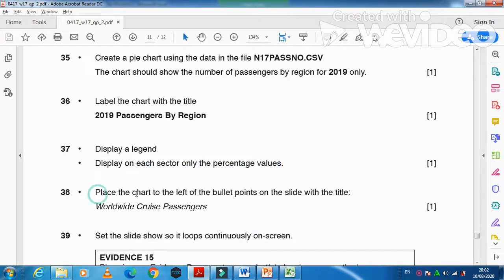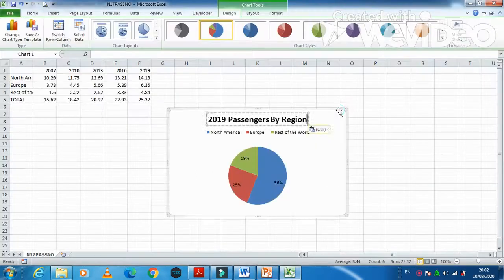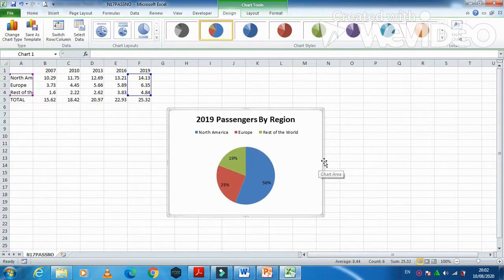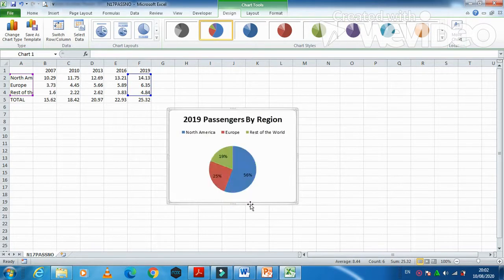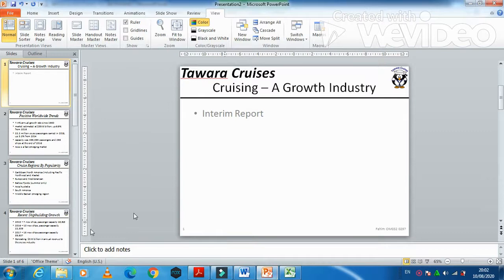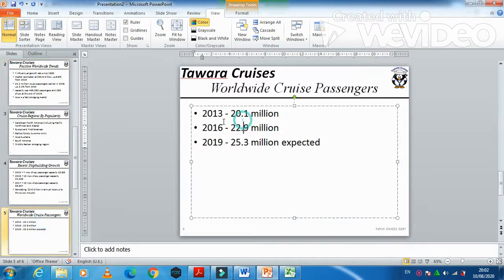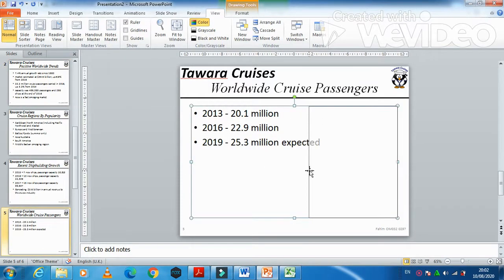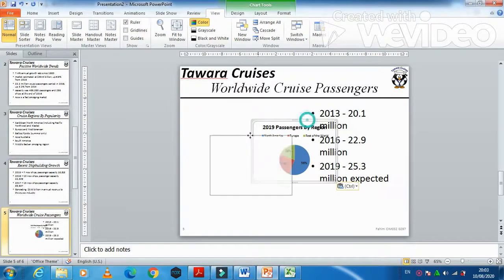They said place the chart to the left of the bulleted points on the slide with the title 'Worldwide Cruise Passengers.' Click on the chart — some adjustment is required as it is very big — then copy it. Go to the presentation, find the 'Worldwide Cruise Passengers' slide, move the content over, and paste the chart in place.